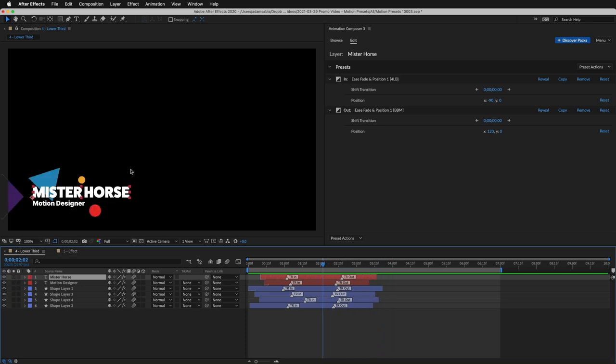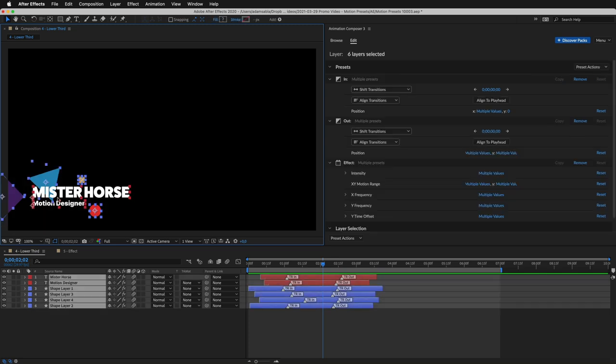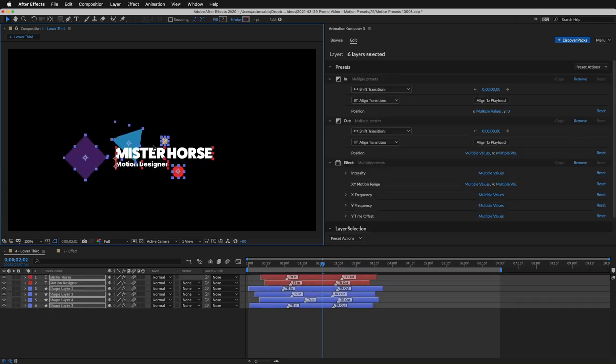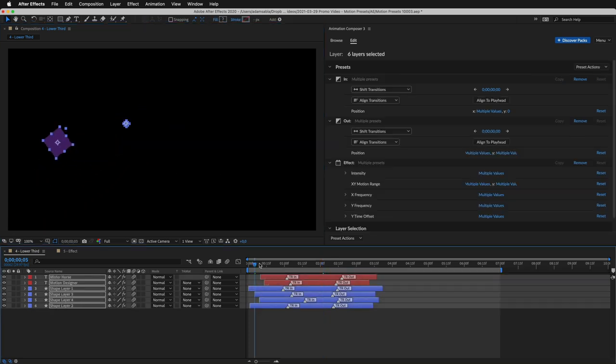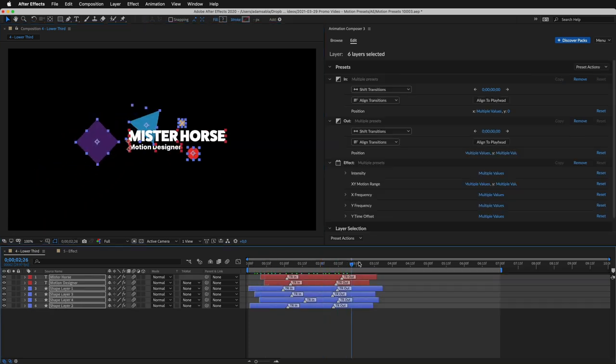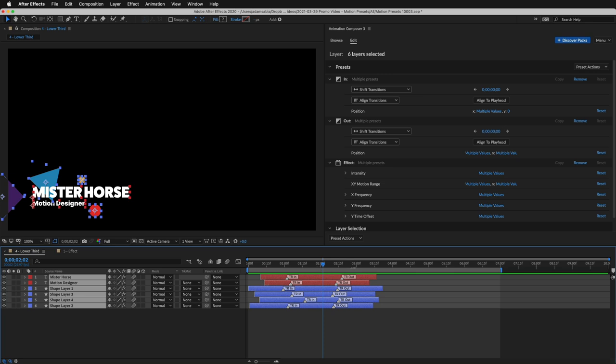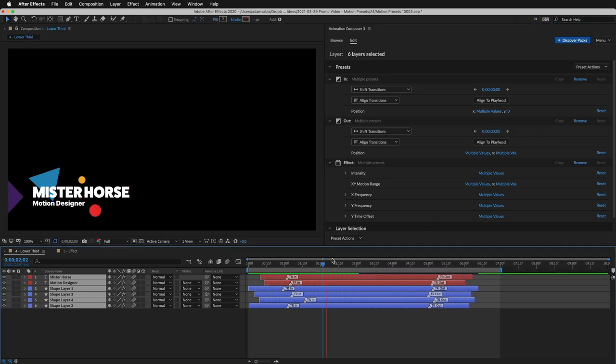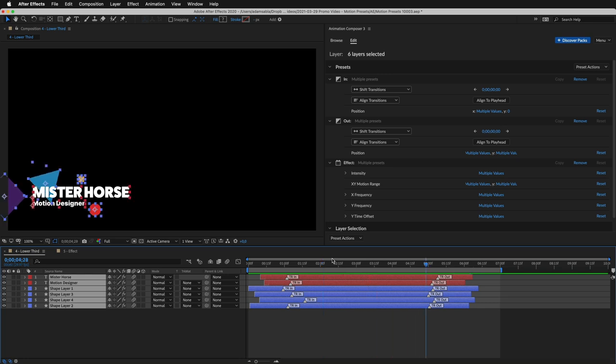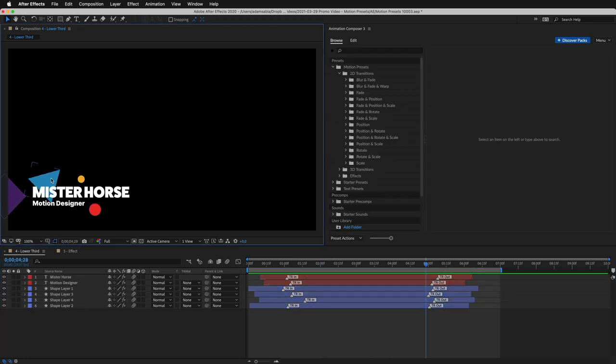You can freely move it around, and the animation will not break apart. And having all these layers selected, I can easily shift the Out transitions. Now when I preview, check out how the layers float around. Here's what I mean. Watch the triangle.